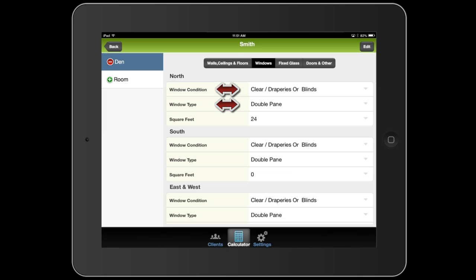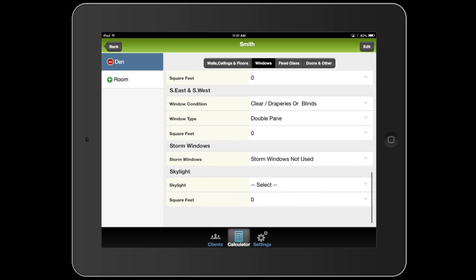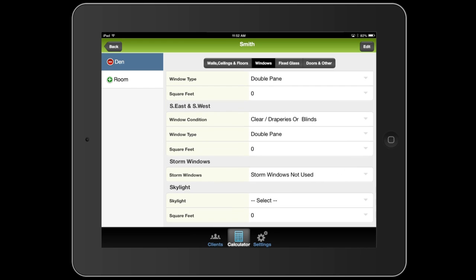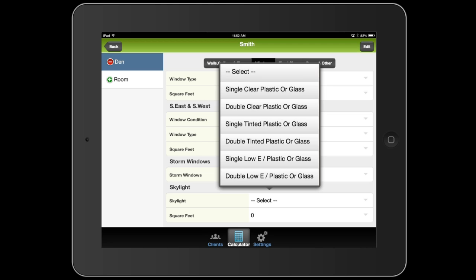And you'll see that they're already set as having blinds on them and being double-paned because of the defaults we filled in earlier. This is also where you would fill in whether or not there's a skylight in the room, and how many square feet that is, and whether or not this particular room has storm windows, which it does not.